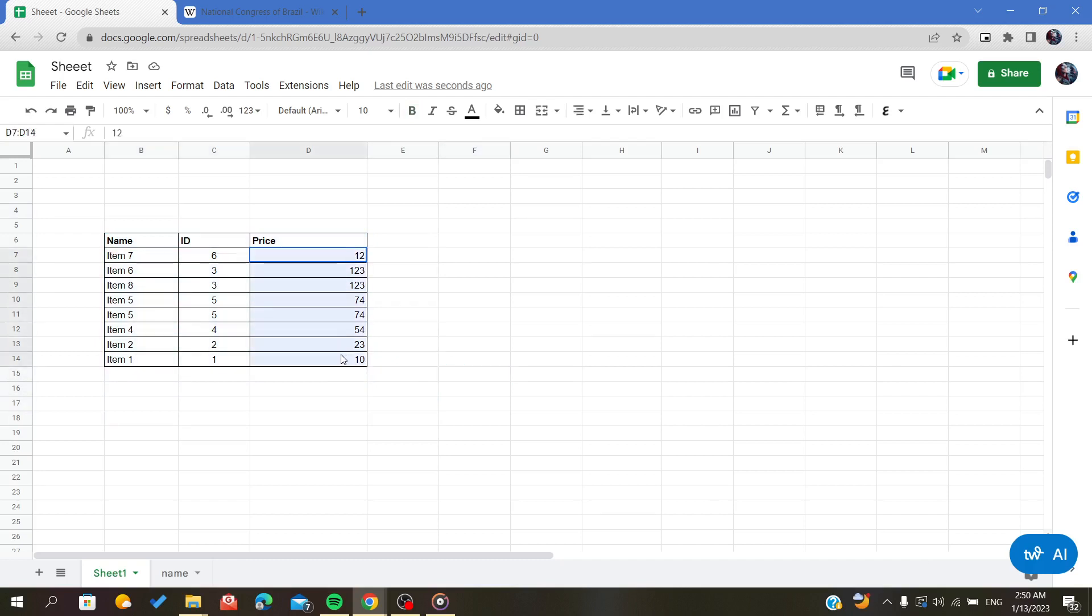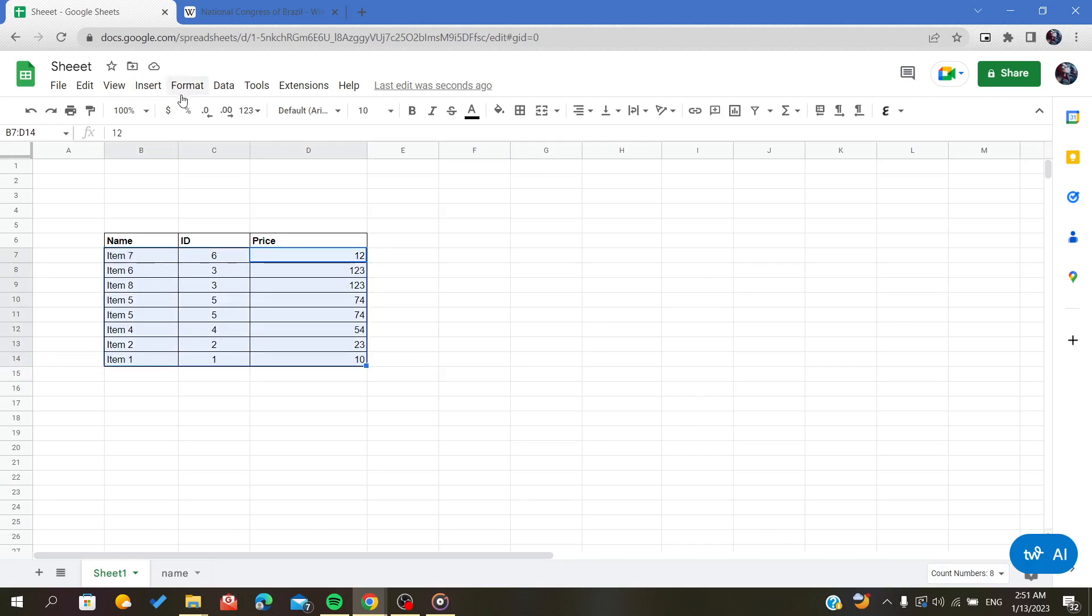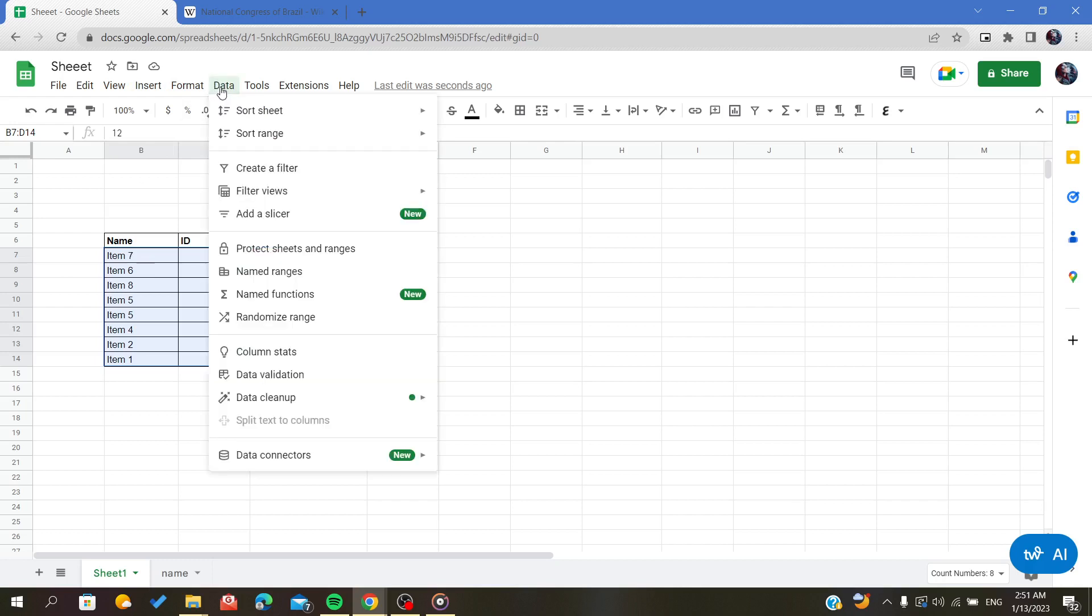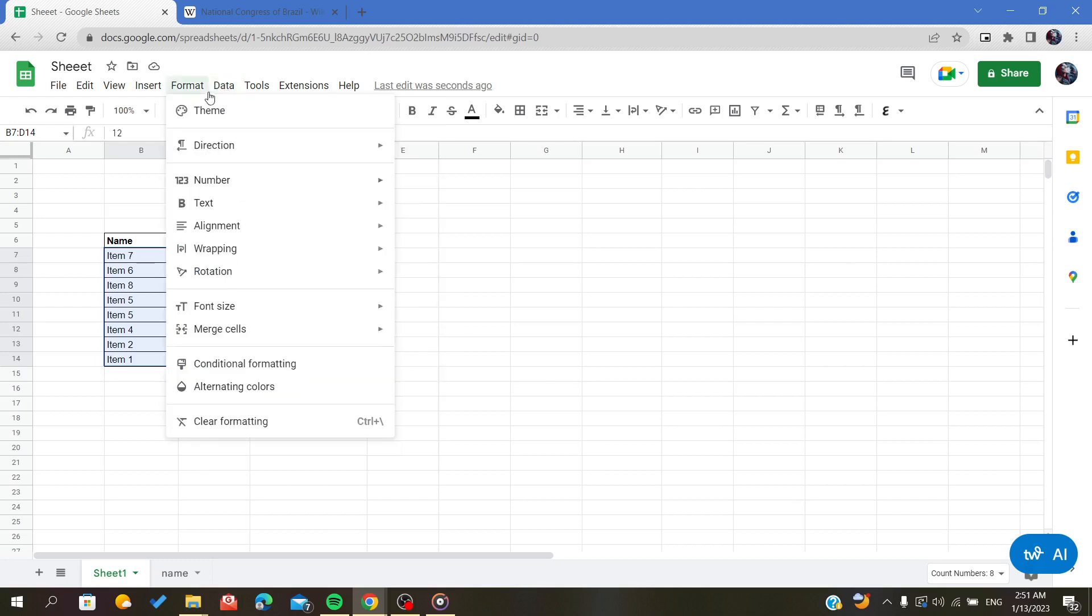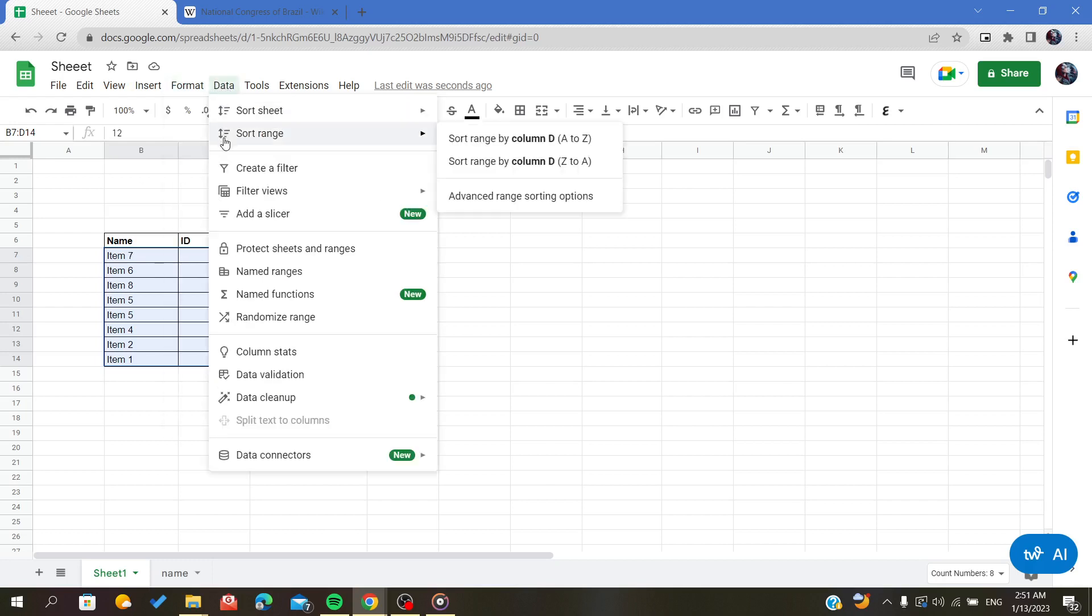it by this column. So now I will have to select this column and then select the other data, and then I will go to Data here in this ribbon and I will click on it. Then I'll go to the sort range and I will sort it. As you can see, by column D, so this is how to